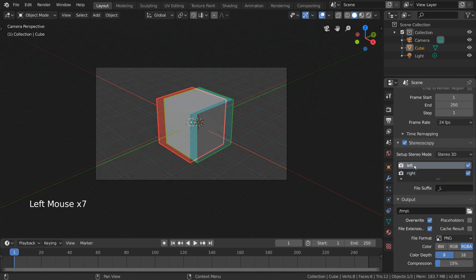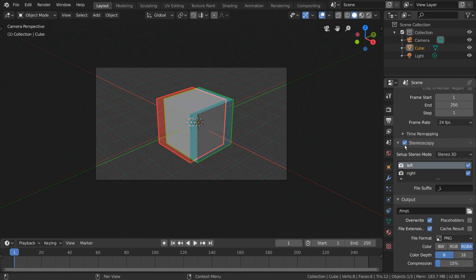Fun fact, you can also go into camera view to see how your scene might look in 3D, assuming you have some basic red and cyan 3D glasses.